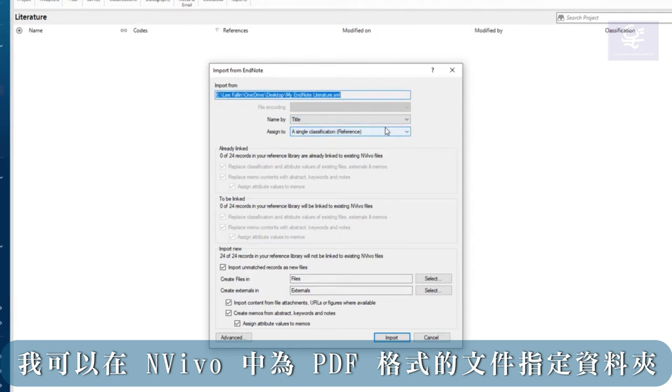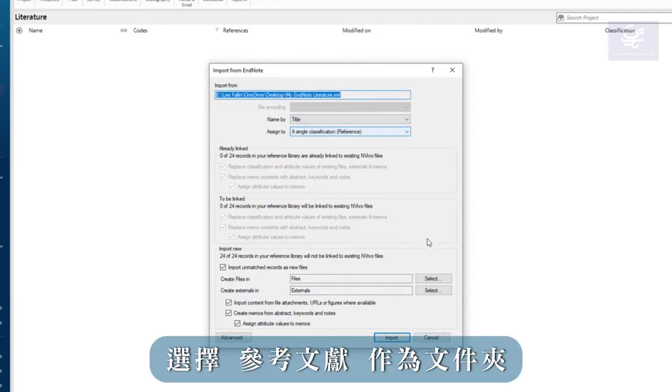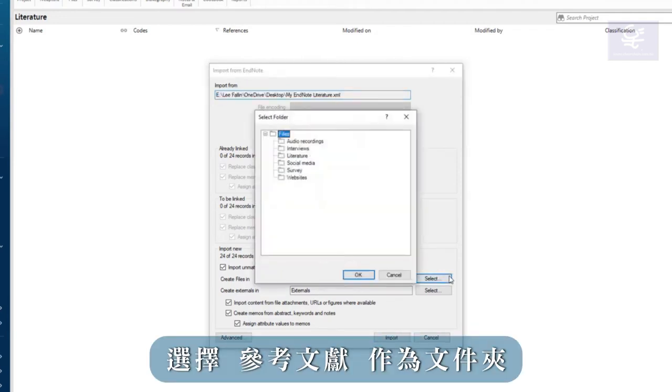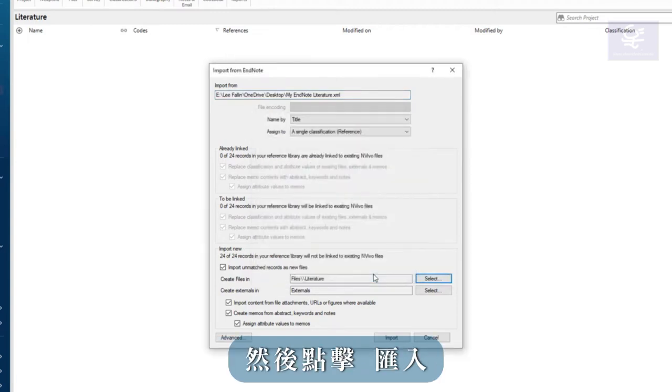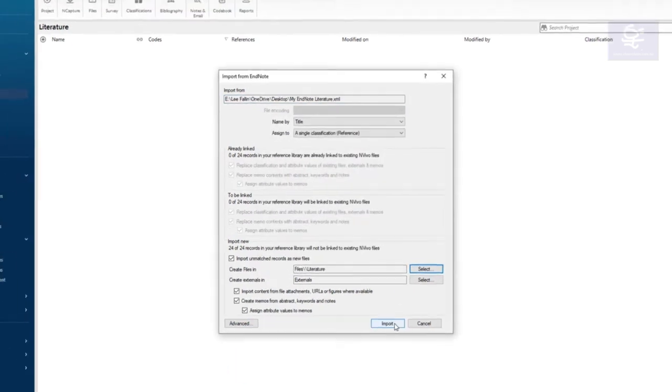I can indicate the folder into which NVivo will put the PDFs. I'm going to choose the literature folder and then click import.